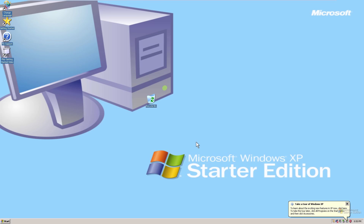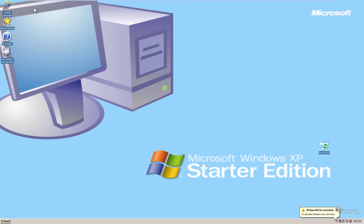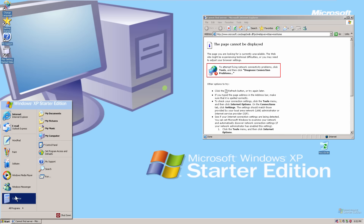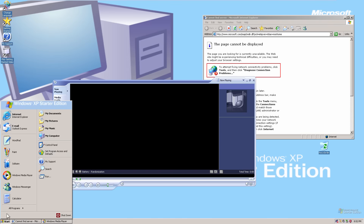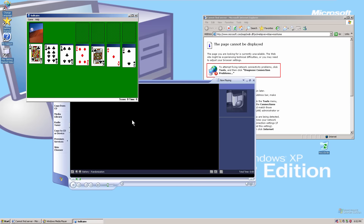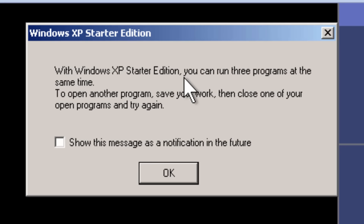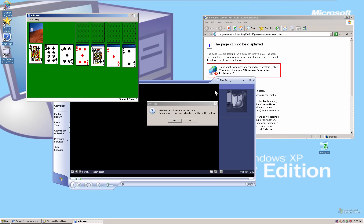You can think of this a bit like Windows Fundamentals for Legacy PCs, except it locks you down a lot more. One of the most interesting limitations is that there's a cap on how many windows you can have open at once. To demonstrate: I opened Internet Explorer, Windows Media Player, and Solitaire — three applications. When I then tried to open Run, it said: 'With Windows XP Starter Edition, you can run three programs at the same time. Save your work and close one of the open programs, and try again.'